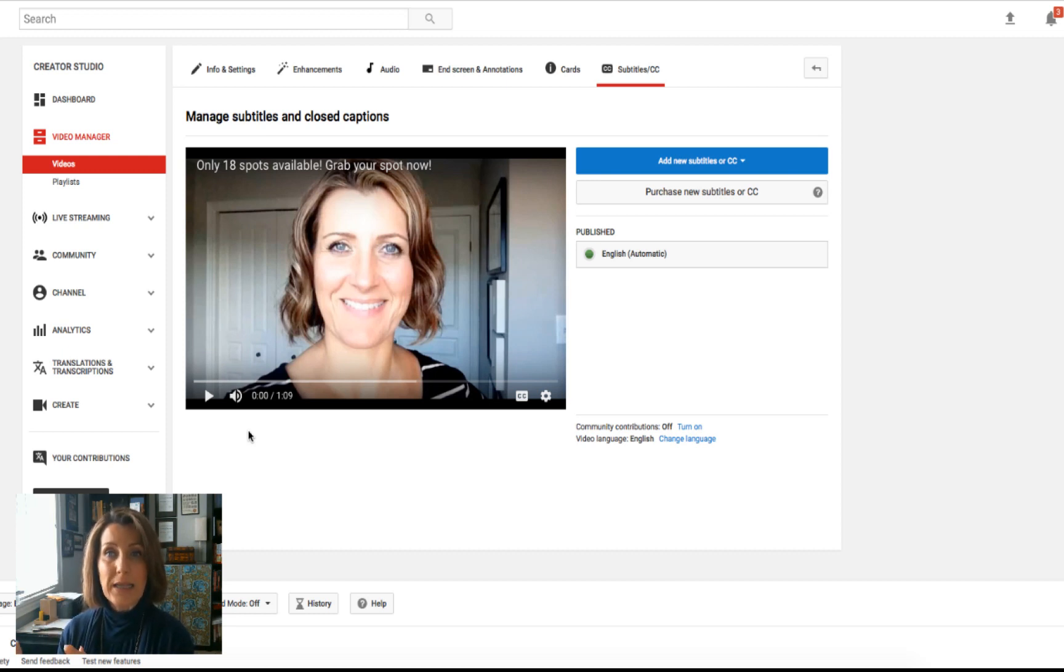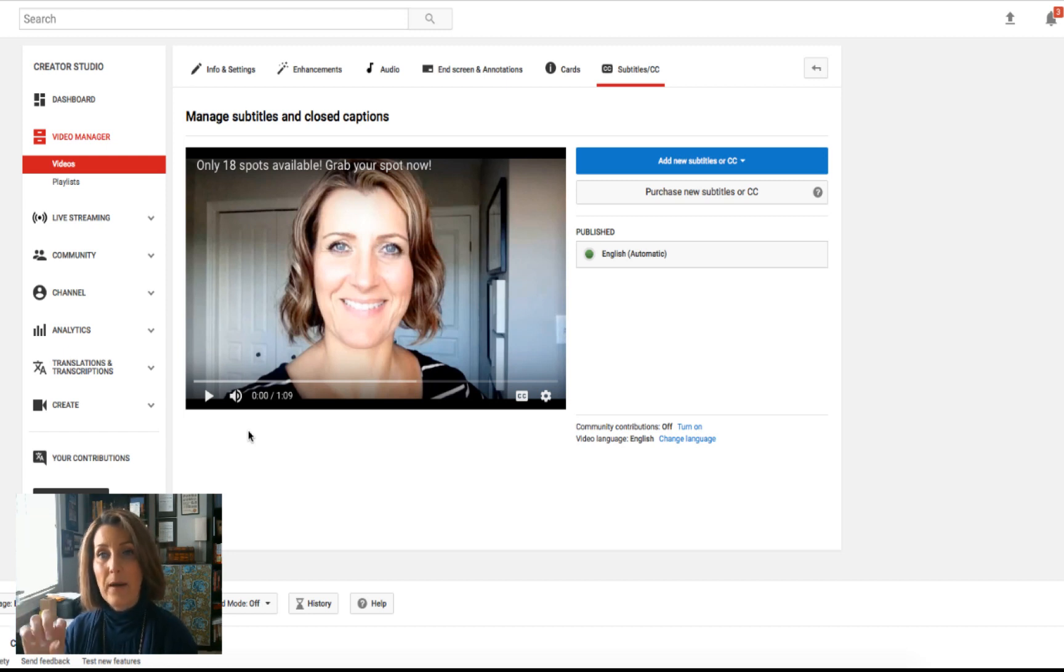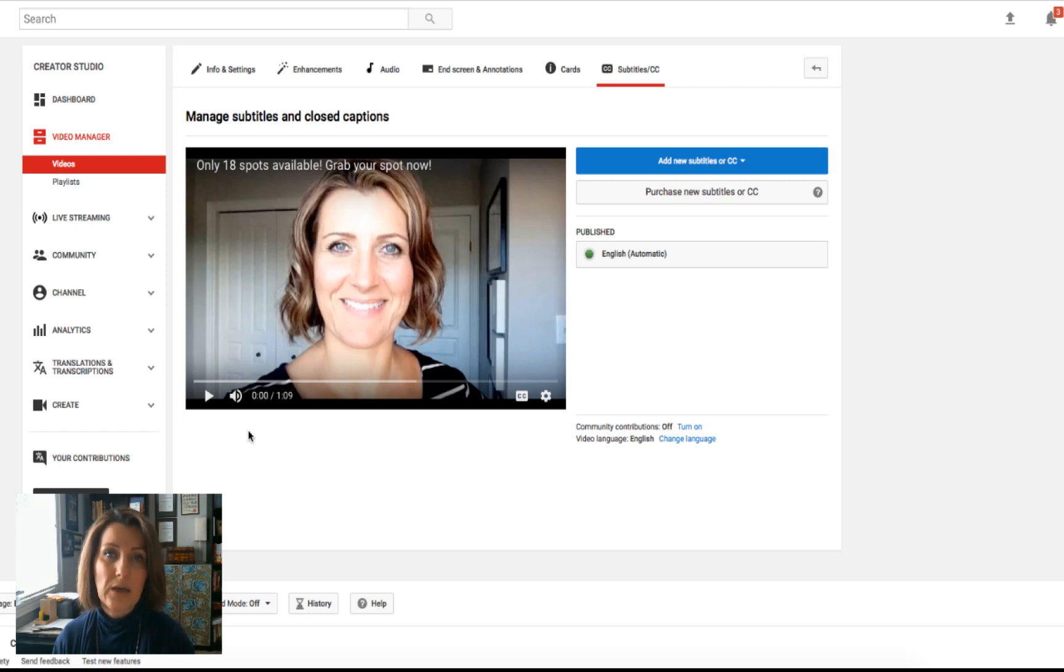And that brings us into a new box that has the video in question. And then over to the right hand side, we can see a blue bar that says add new subtitles or CC. And then another box that says purchase new subtitles or CC.